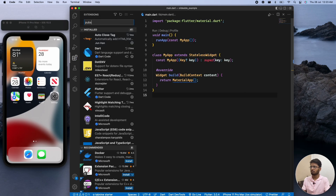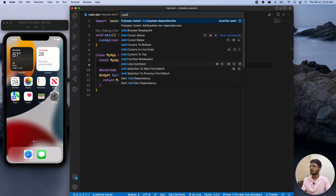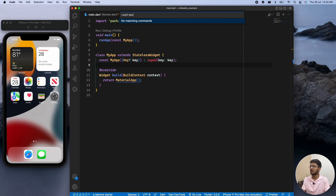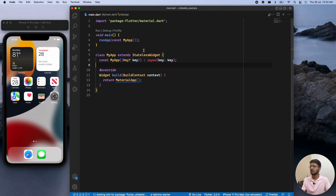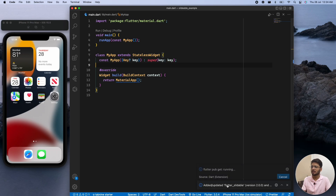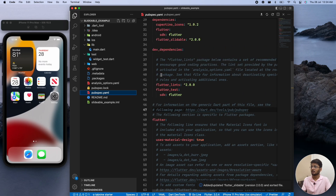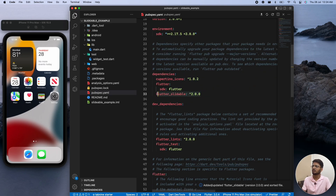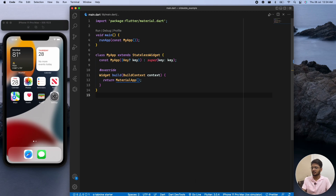I can directly run this command from my command palette. I'll use 'Add Dependency' — the extension is available here. All you need to do is paste the flutter_slidable name and this will add the flutter_slidable package to your pubspec.yaml file. We now have flutter_slidable added, so let me run the application.